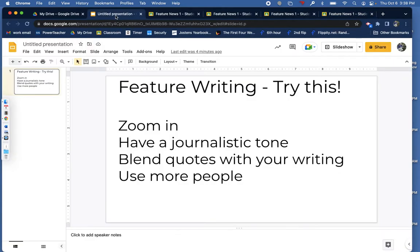So in all, the things I would like to encourage you to try today are: zoom in, have a journalistic tone, blend quotes in with your writing, and consider using more people. I look forward to seeing your finished feature stories on Monday.